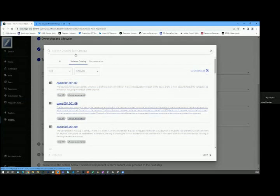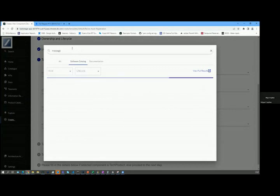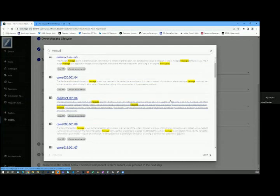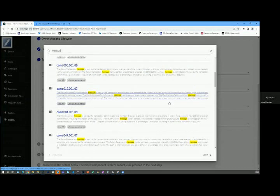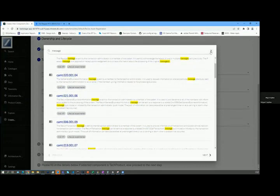One is you either know the name of the thing or some term that appears in the thing's description. And that lends itself well to the type of search that backstage offers by default in which you basically just type a, I don't know, message. And it gives you everything that is in there that has the word message in it. And that's fine.